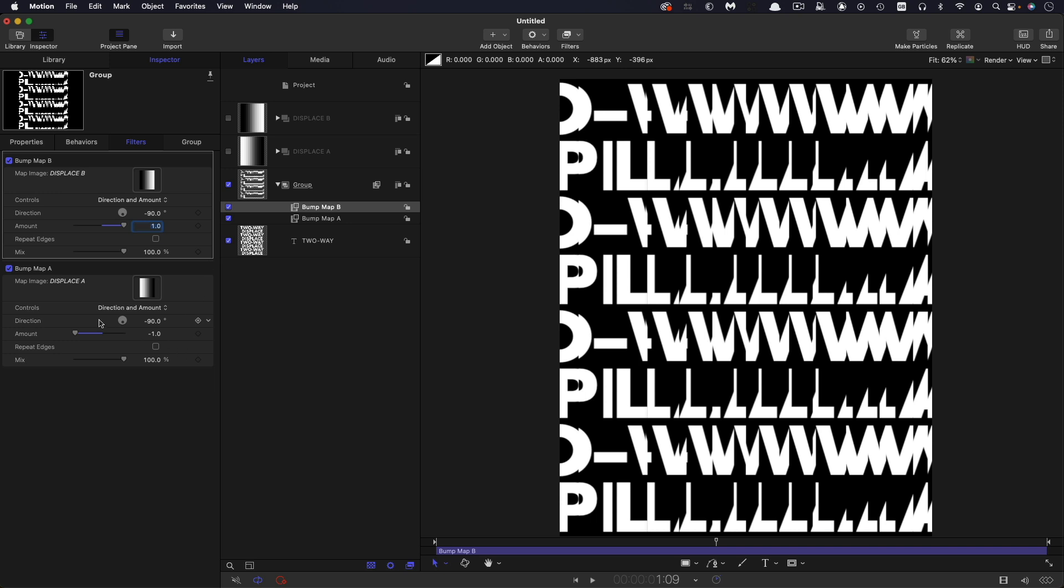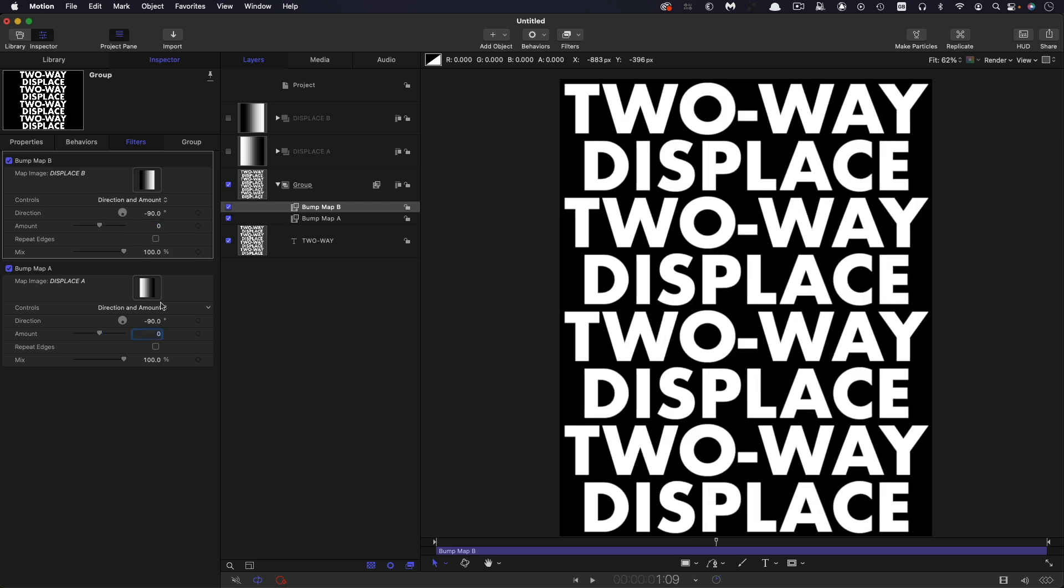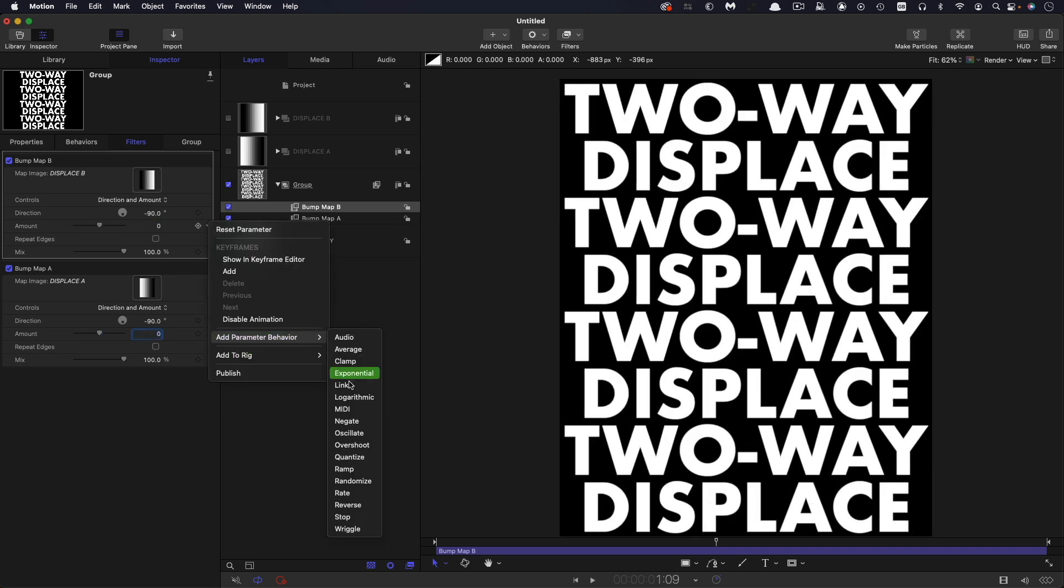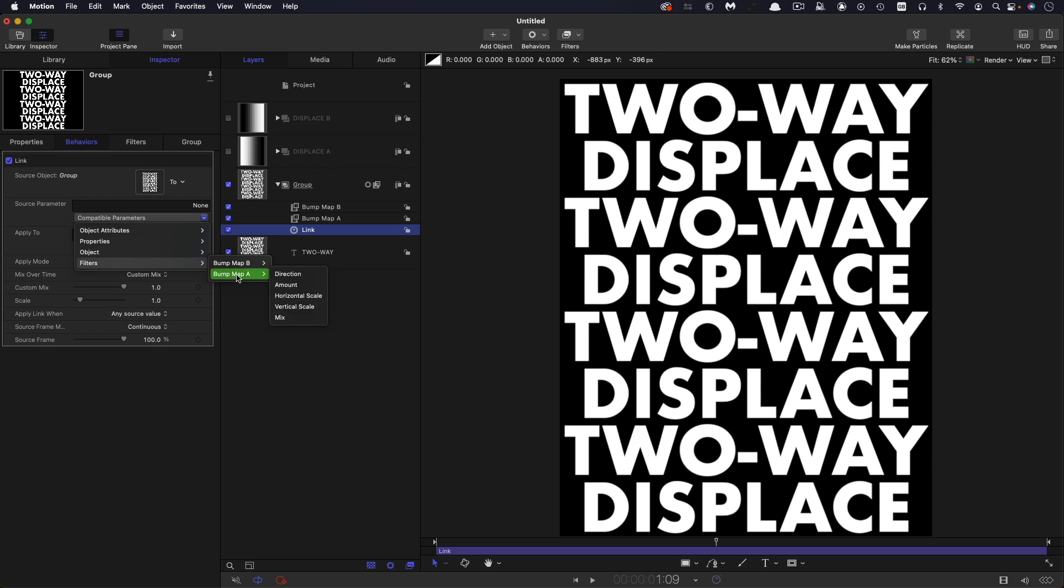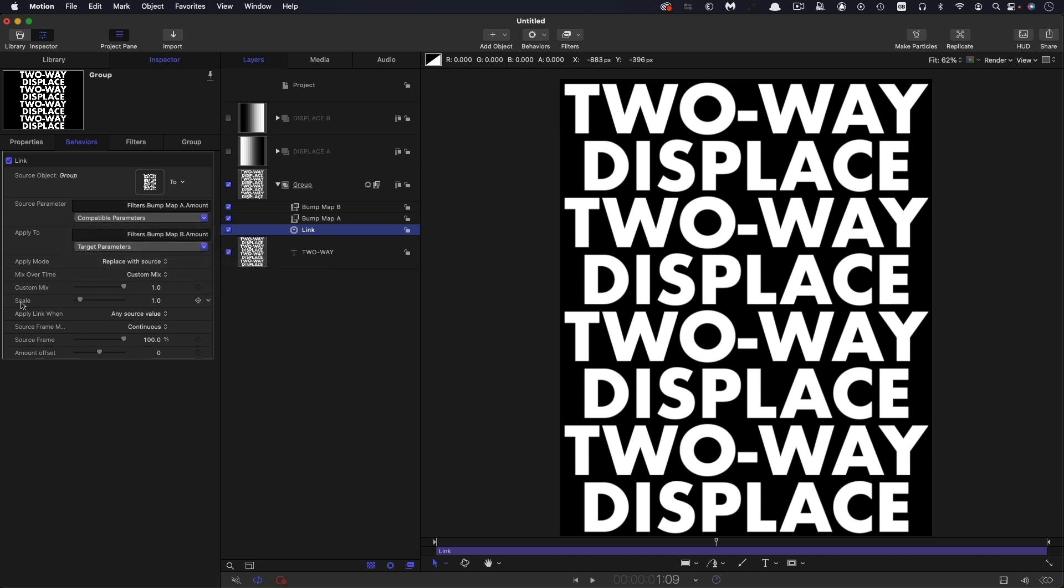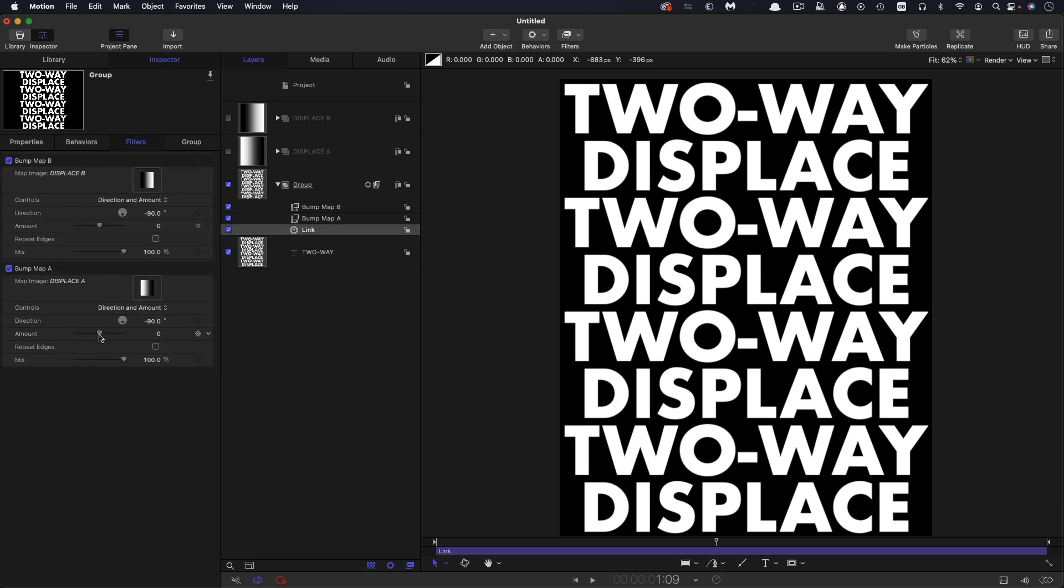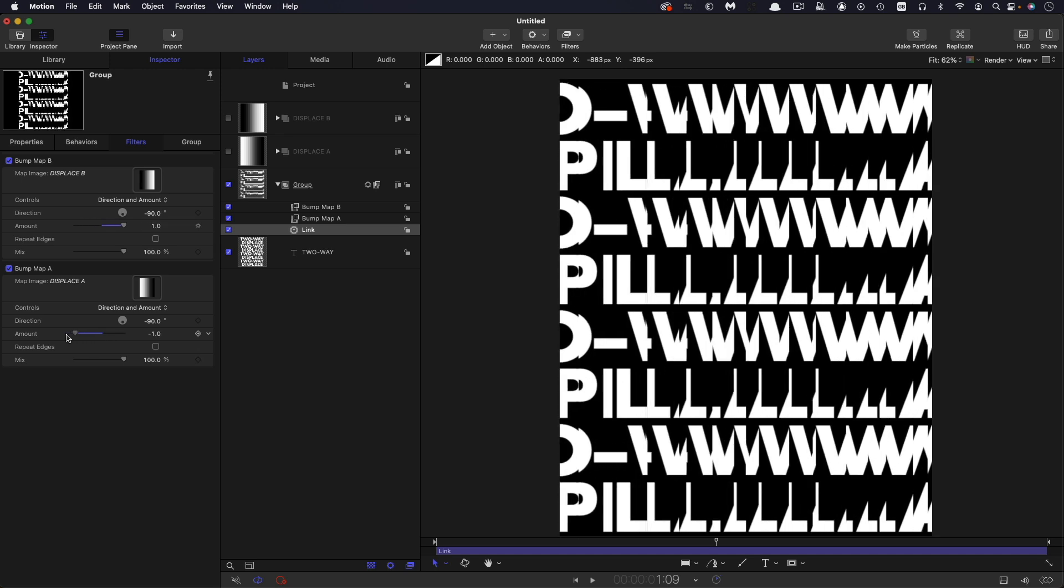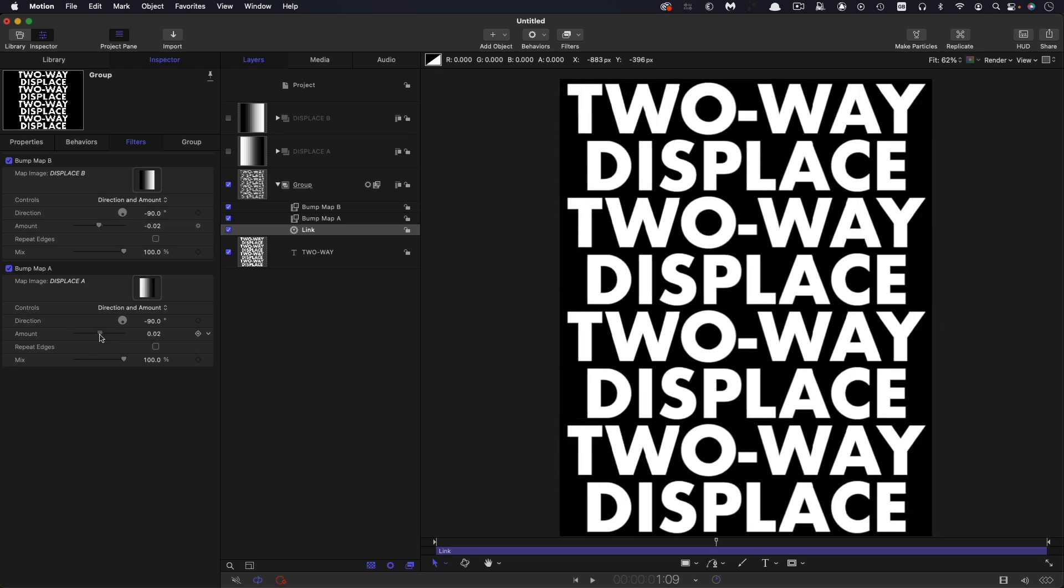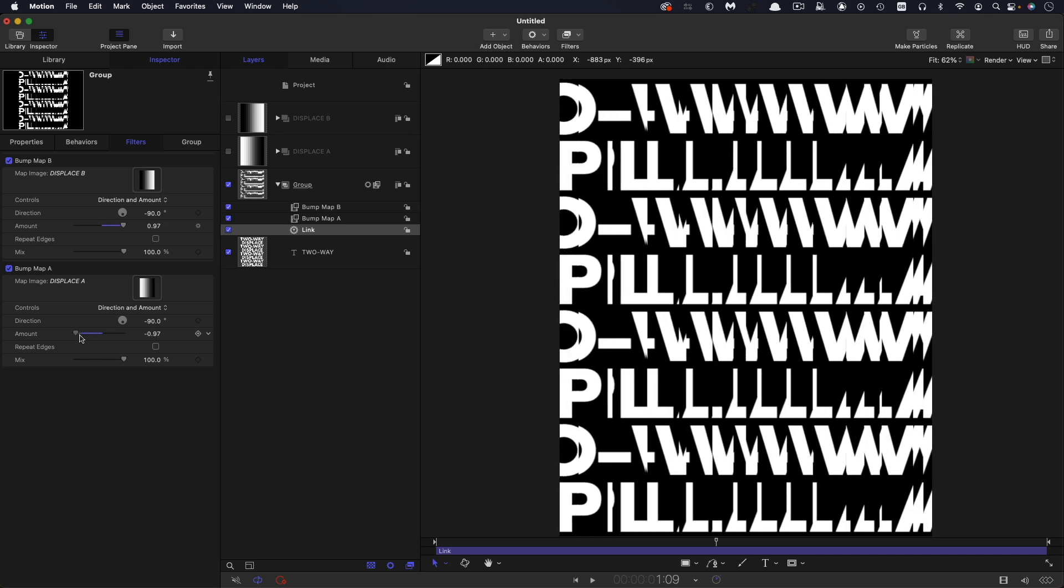And what we need to do here is we need to have the amount going in the opposite direction. So one, you see that goes off in the opposite direction. So to make this a little bit easier, I'm going to link this amount to the bump map a amount. So let's zero them both out. Let's select this one. Let's right click add parameter behavior link. Let's select the group, which got our filter in it that we want to link to filters, bump map a and amount. And to get it going the opposite direction, we're going to set that scale to negative one. So now if we come back to our bump map a filter, you'll see we get our two way displace.